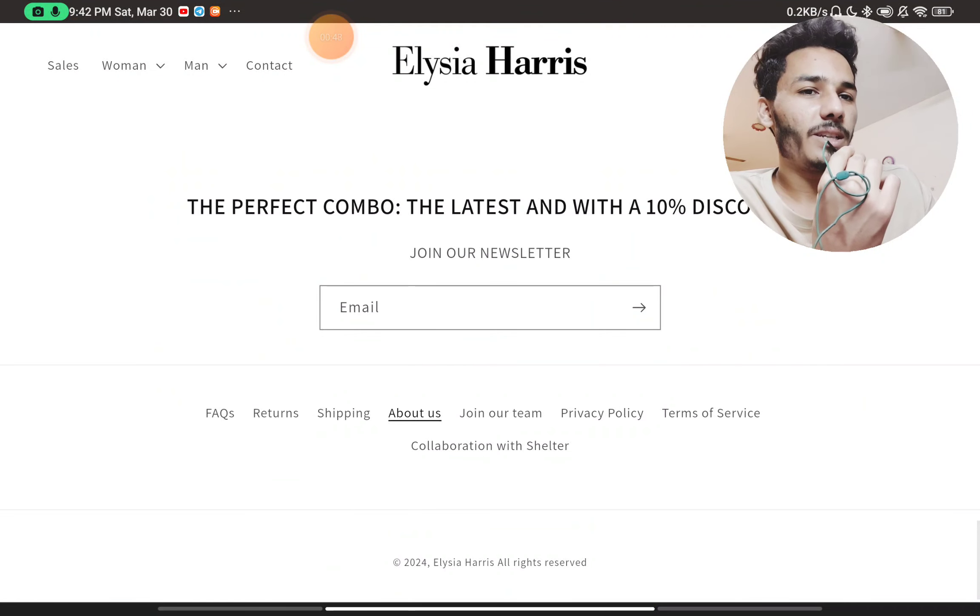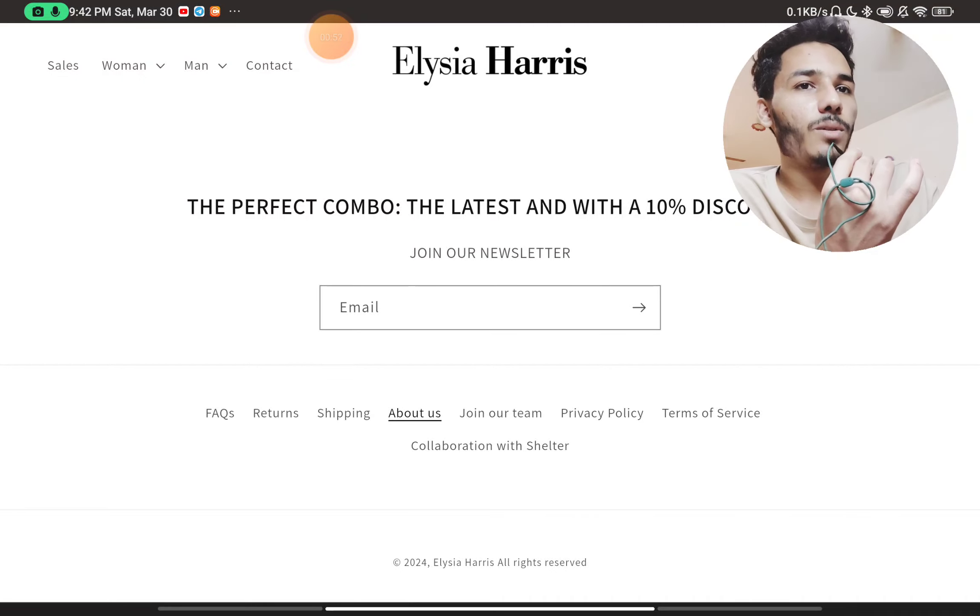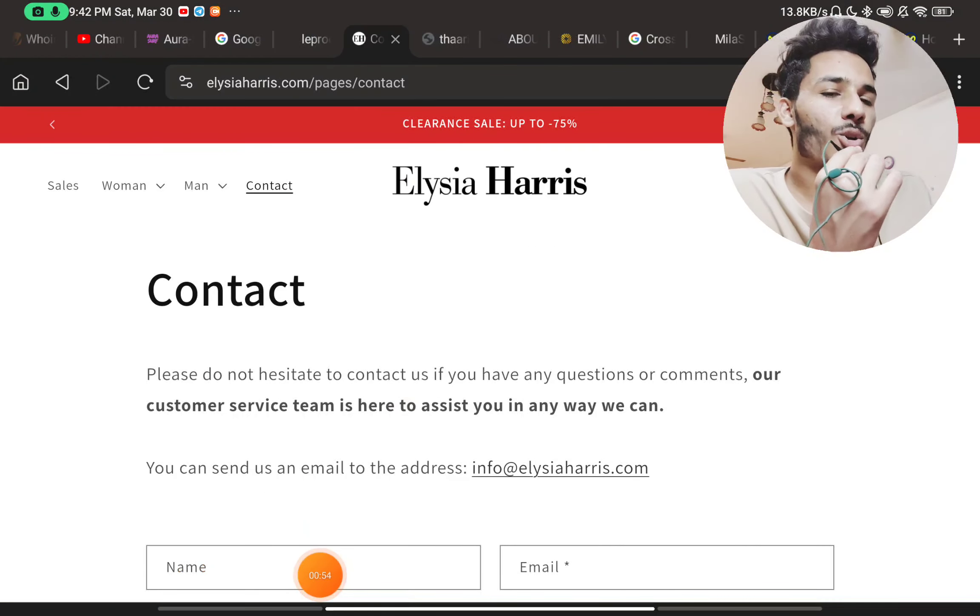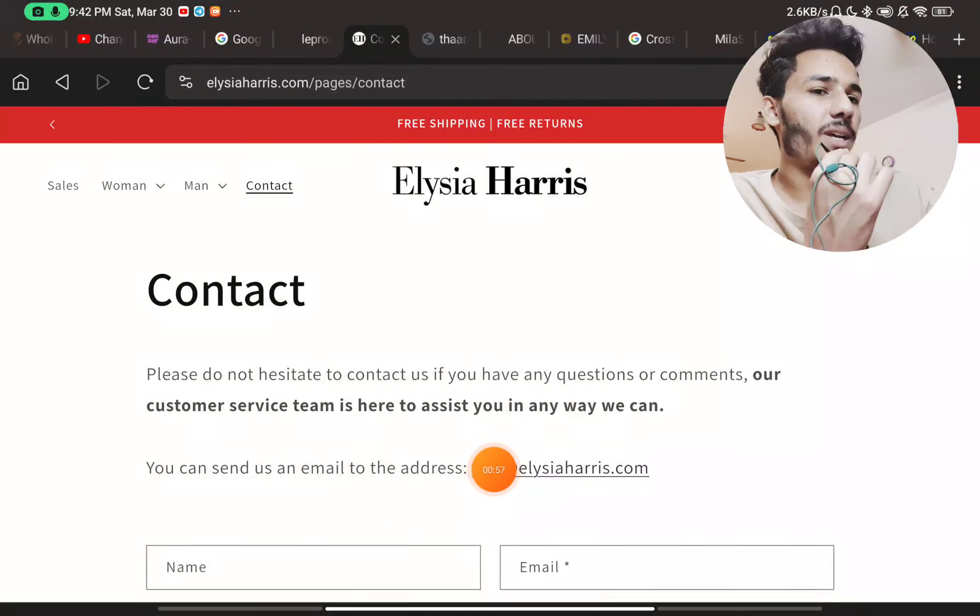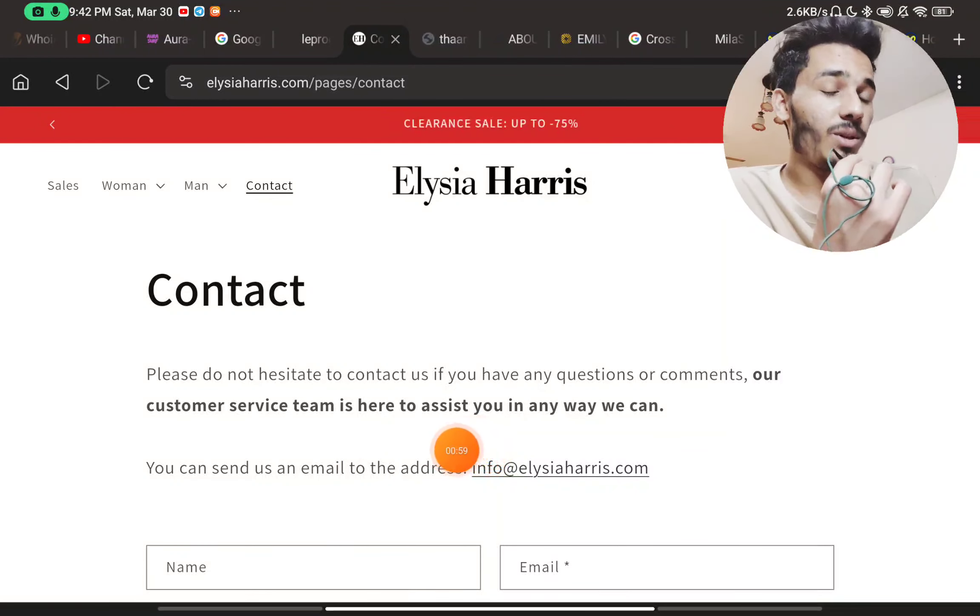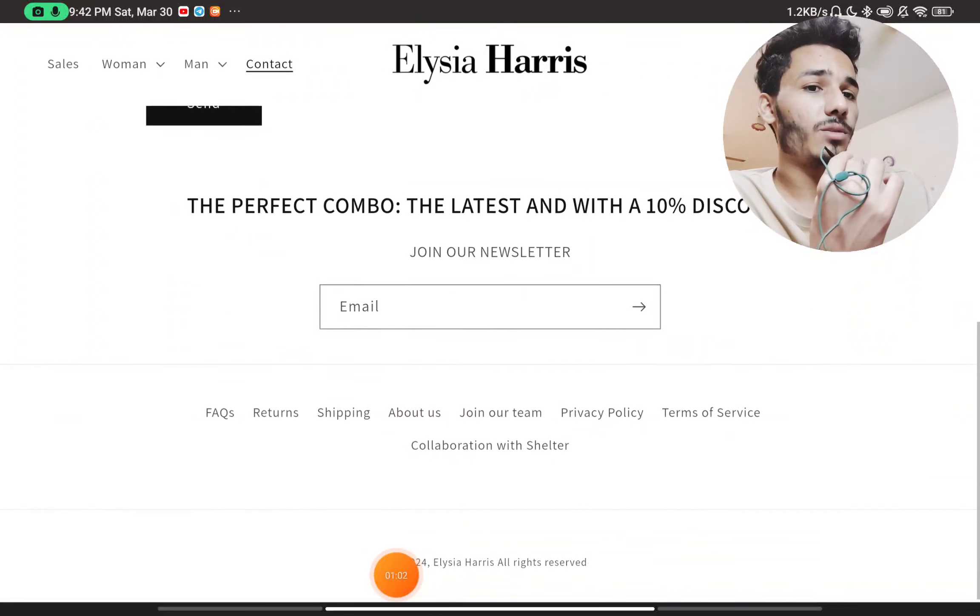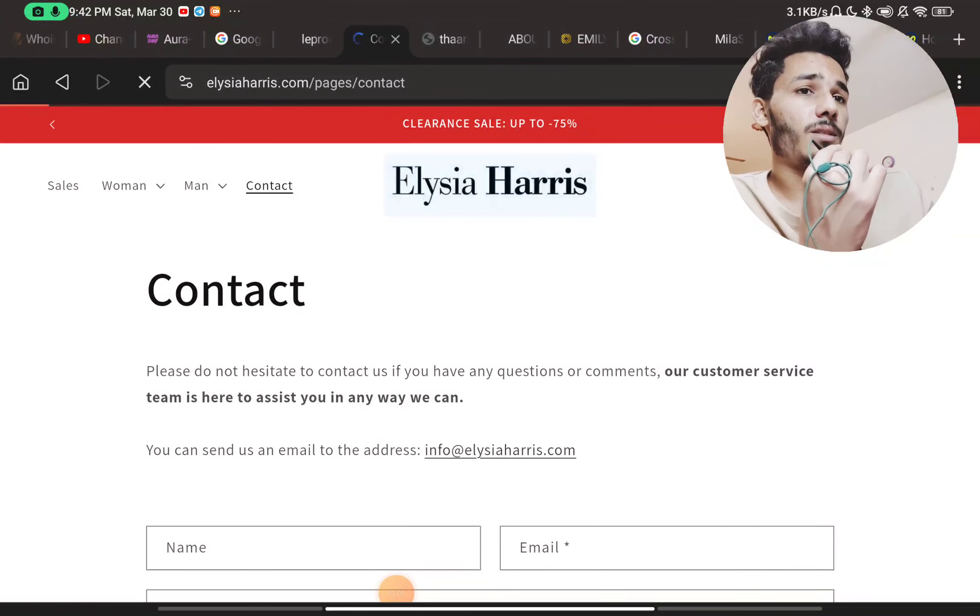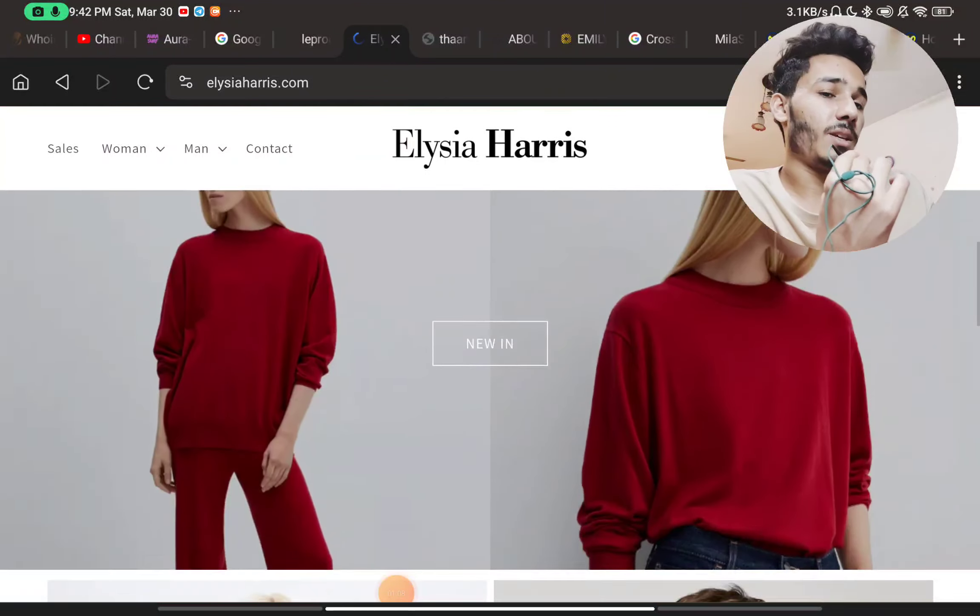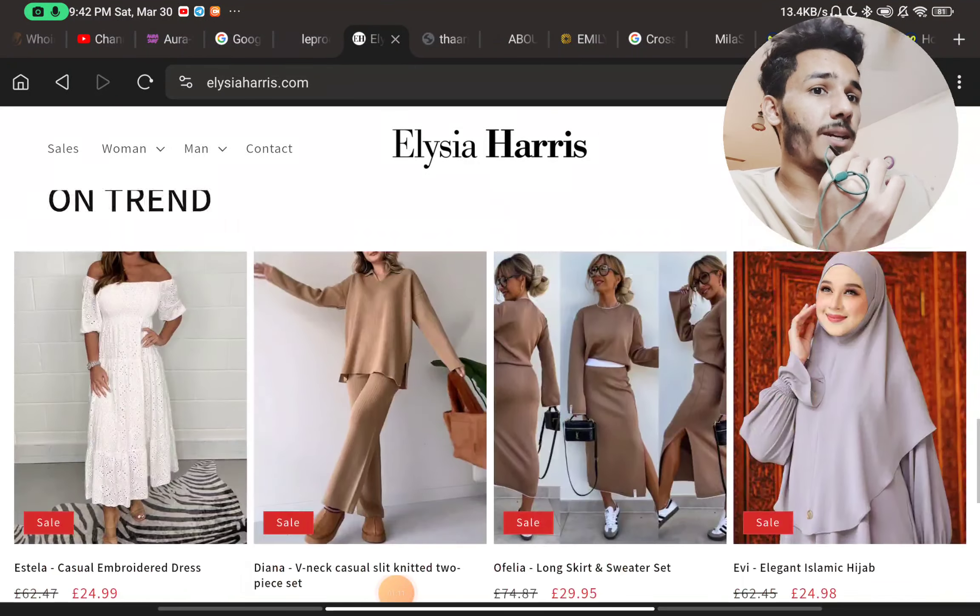So now let's check the Contact Us page and we will see another thing. You will see here on the Contact Us page, they have just given this simple email ID. That's it. You will not be able to contact them through any other media. Like there is no phone number here. There is no social media handles. There is literally zero where you can contact them. So that is also a huge red flag about their website.